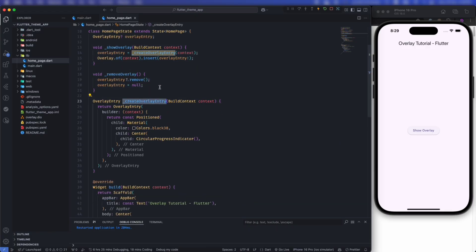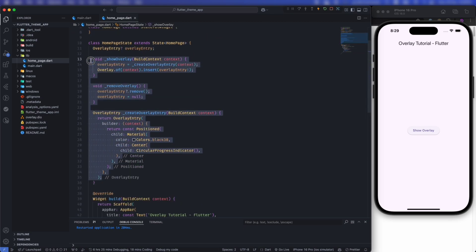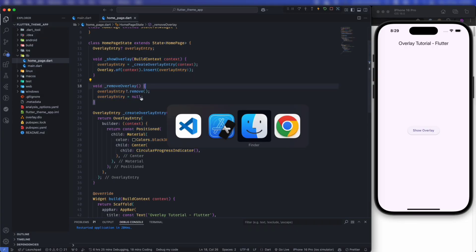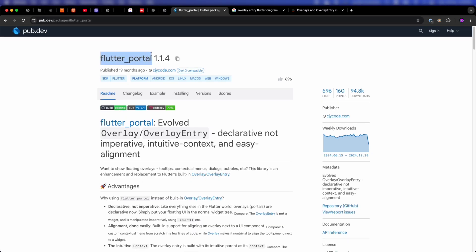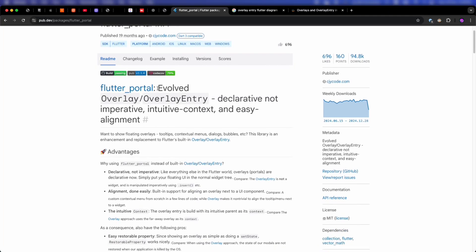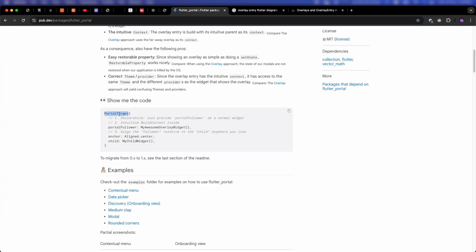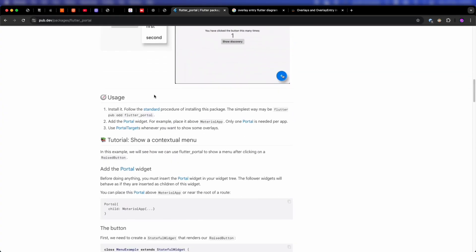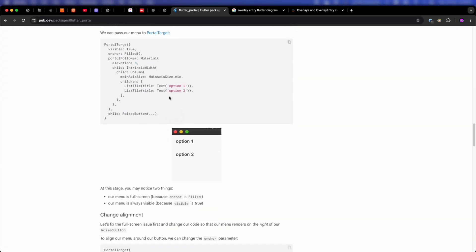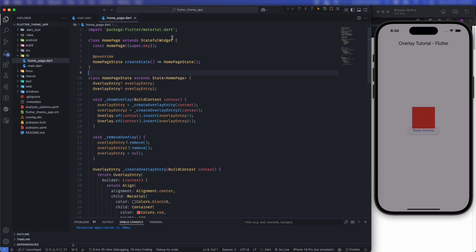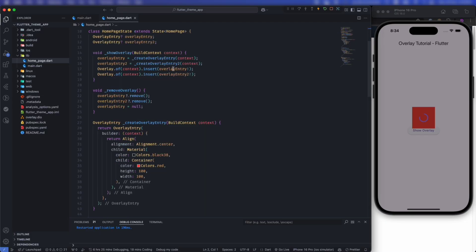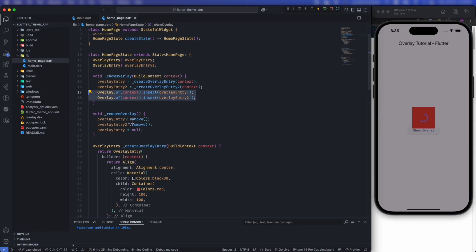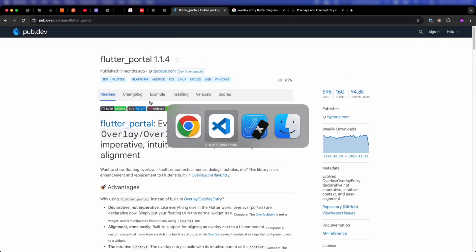As a bonus, if you don't want to deal with manually creating, inserting, and removing overlay entries in a stateful widget, there is a package called Flutter Portal. It simplifies overlay in Flutter — you will feel like you're using a widget inside a widget structure, even though behind the scenes it handles everything for you. That's the complete overview of overlay and overlay entry in Flutter, including architecture, inserting multiple entries, updating dynamically, and this simplifying package. I hope it is helpful.